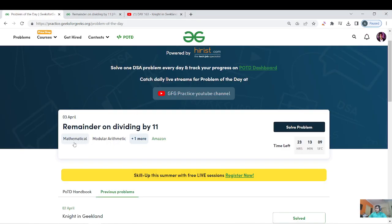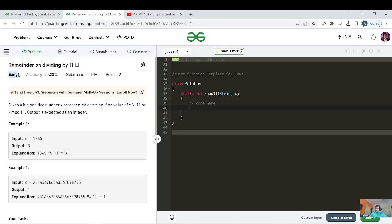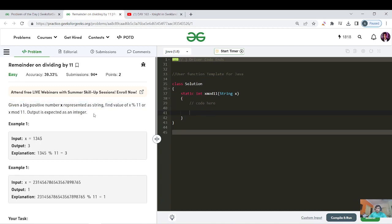This question was asked in Amazon. The tags are mathematical and modular arithmetic. Although the tag marks it as an easy question because it's very straightforward, the trickier part is how to handle the test cases. The question is simple: you are given a number x as a string and you need to return x mod 11.